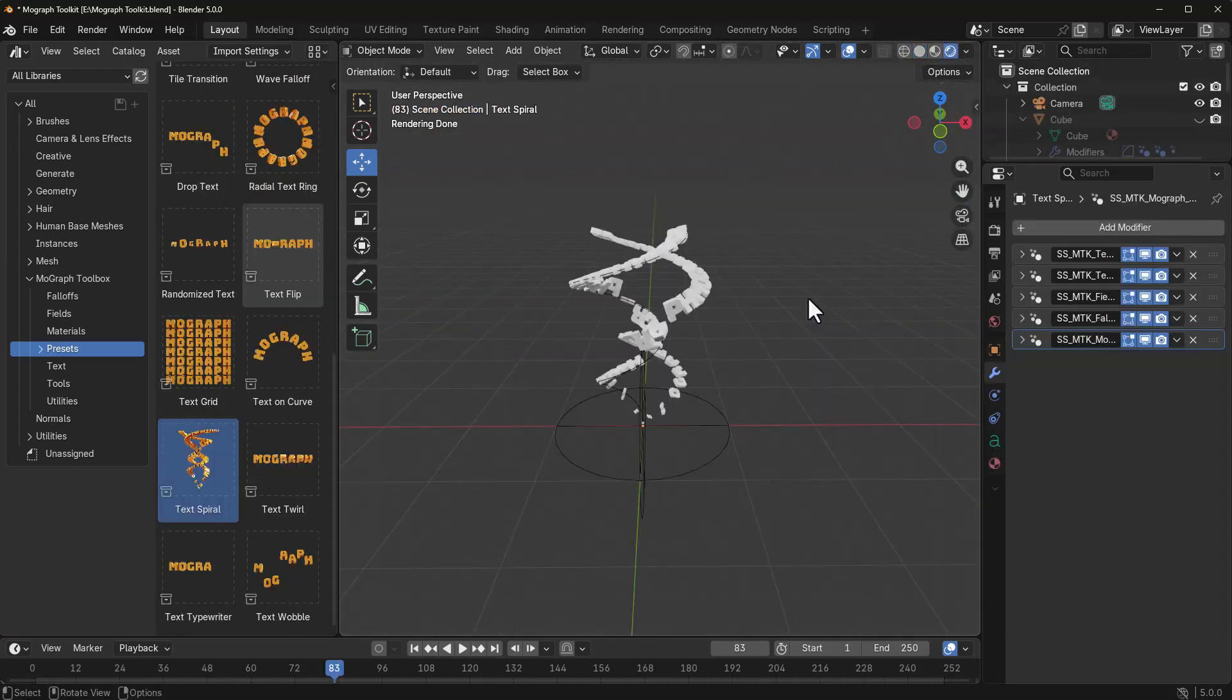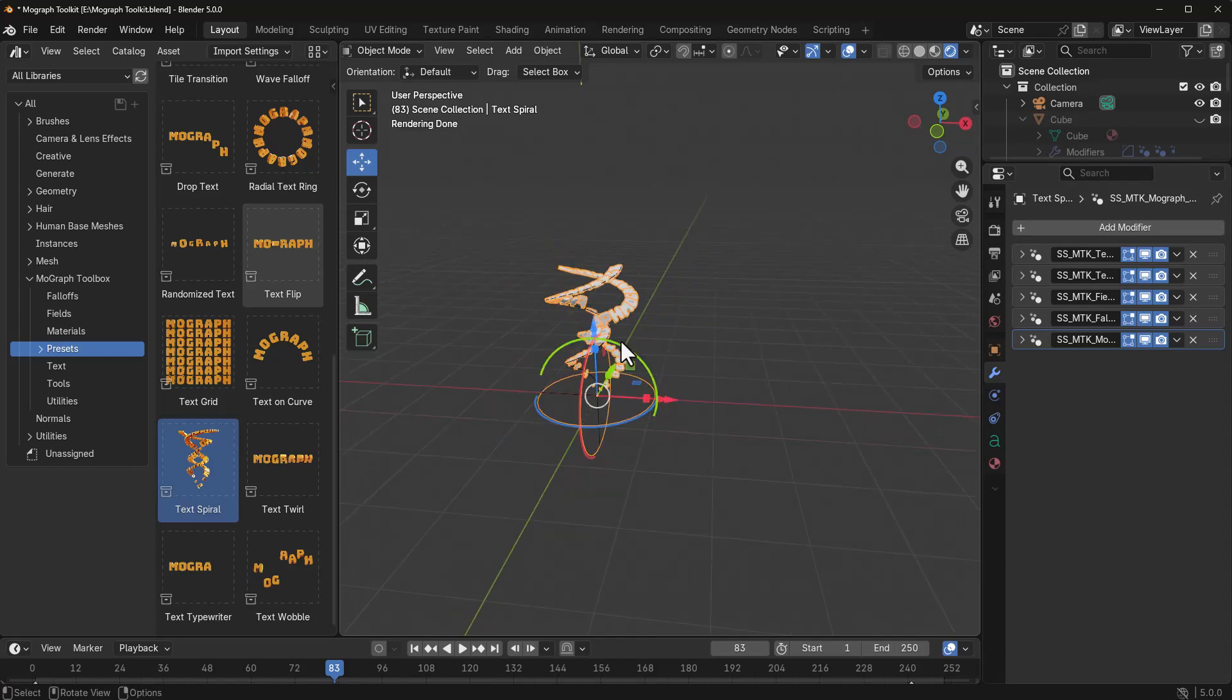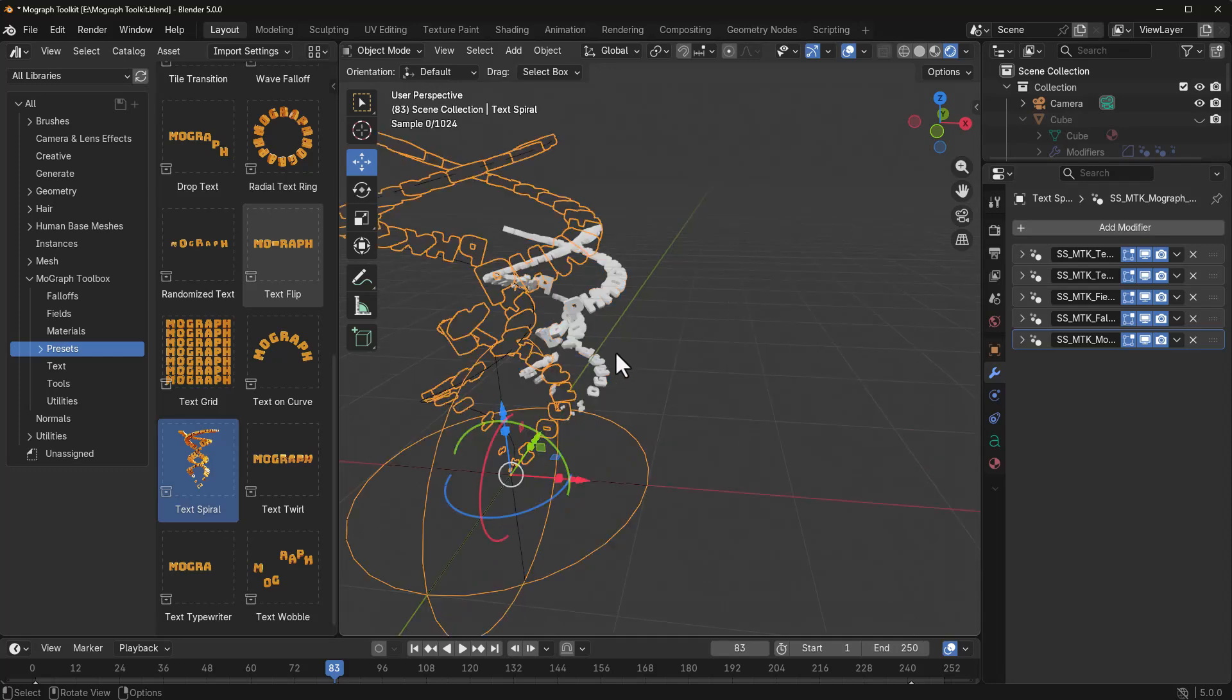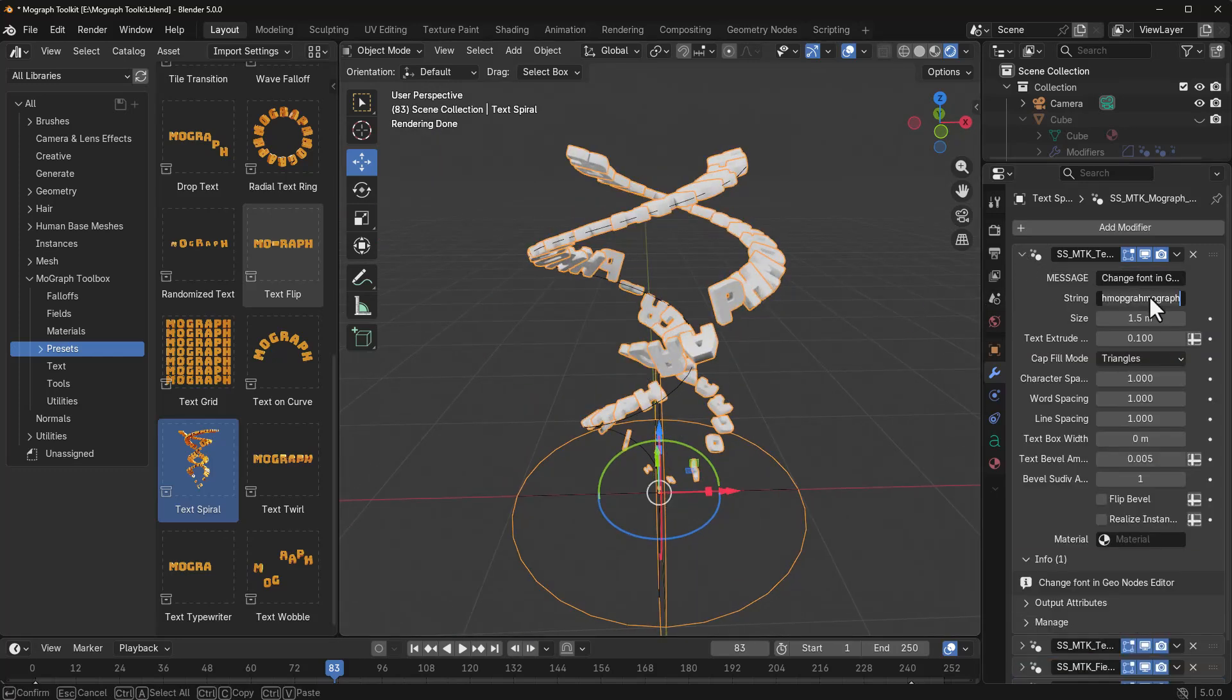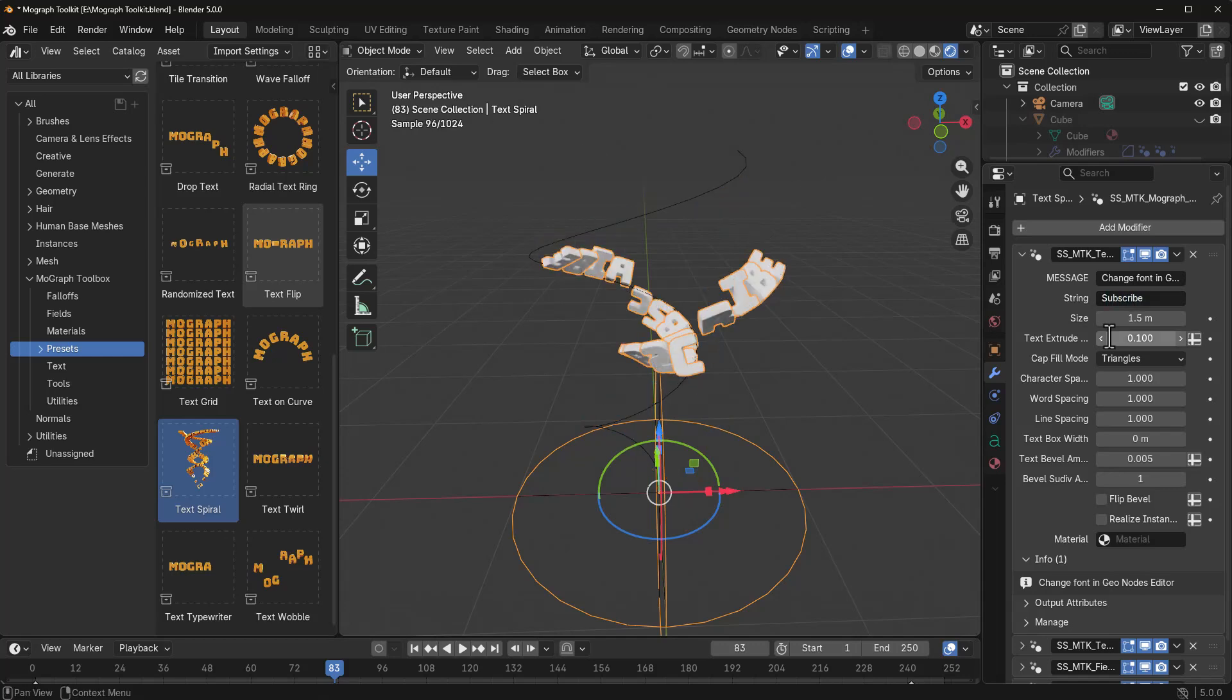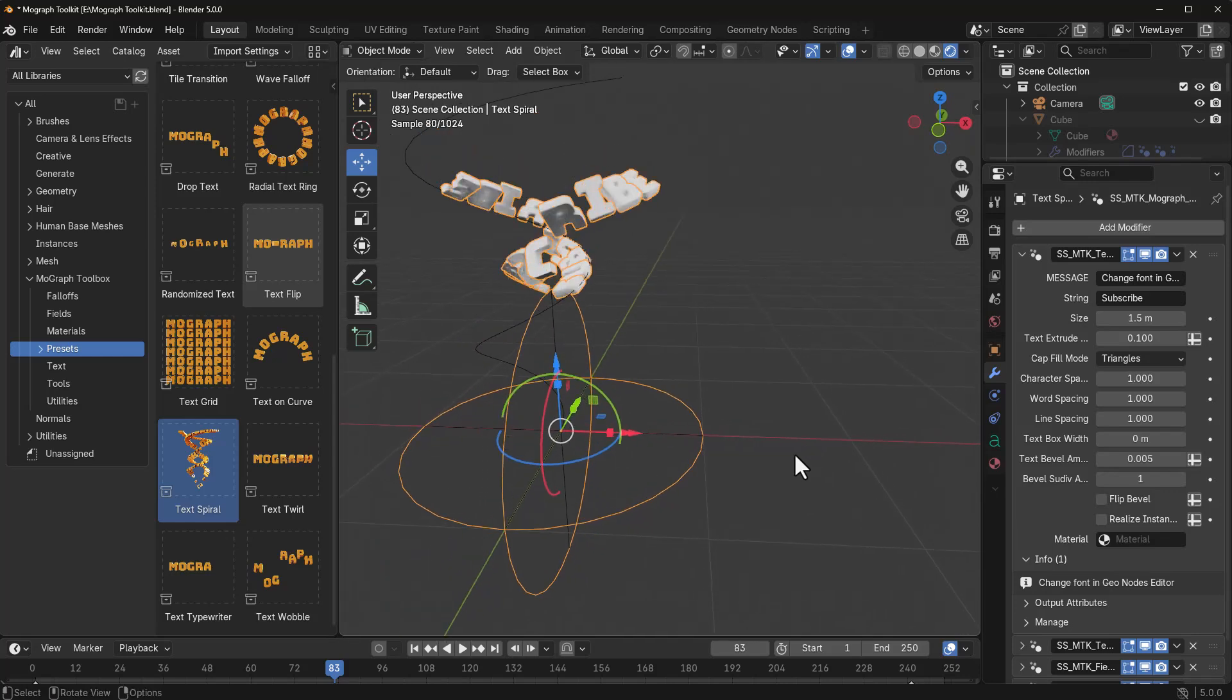And one cool thing with most of the presets that you have here is they're already animated, which means that you can actually just go in and replace whatever you want. So, in a simple example like this one where we have a text, we can go in there and change the string to subscribe. And this is for those who haven't subscribed to the channel, so you can actually change that to it.